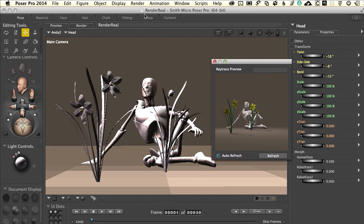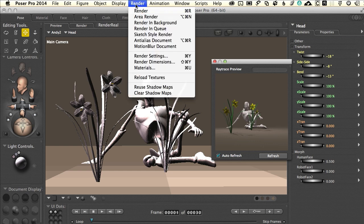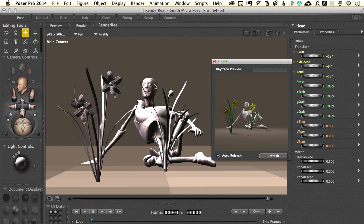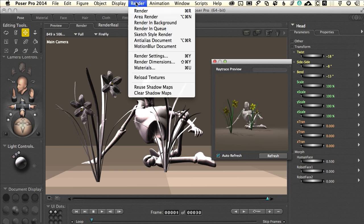Let's take a look at some of the options inside the Render menu. You may have explored some of these — you've probably played with the area render where just a small section keeps re-rendering over and over. We're taking care of that with the ray trace preview so we don't have to do that. Render in background is just like it sounds. Anti-aliasing the document — if we click on that, the edges will smooth out and give us a more realistic view of our scene. We also have the ability to motion blur the document. This won't do a thing unless you've got animation set into your scene — you'll have to animate that and engage motion blur.